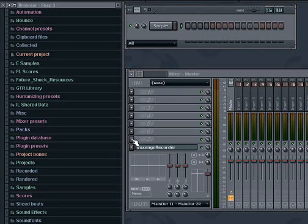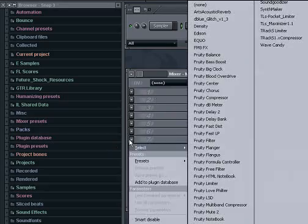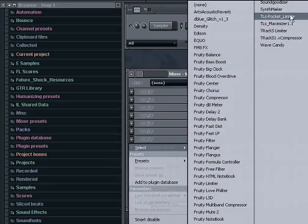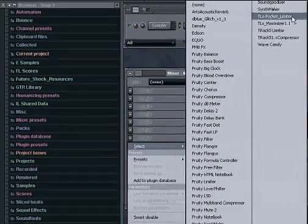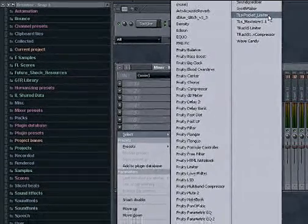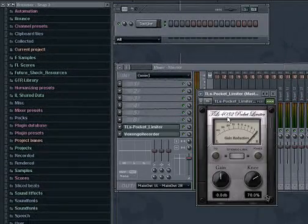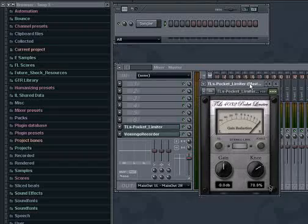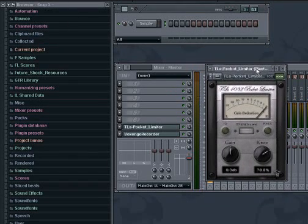First thing I always do is go to the master track and then throw a limiter on it. In this case we're going to use TLS Pocket Limiter. That's a free plug-in. I highly recommend it. The reason for this is that it prevents any audio from going above zero decibels. That's the digital limit. If you go above that, it's clipping.